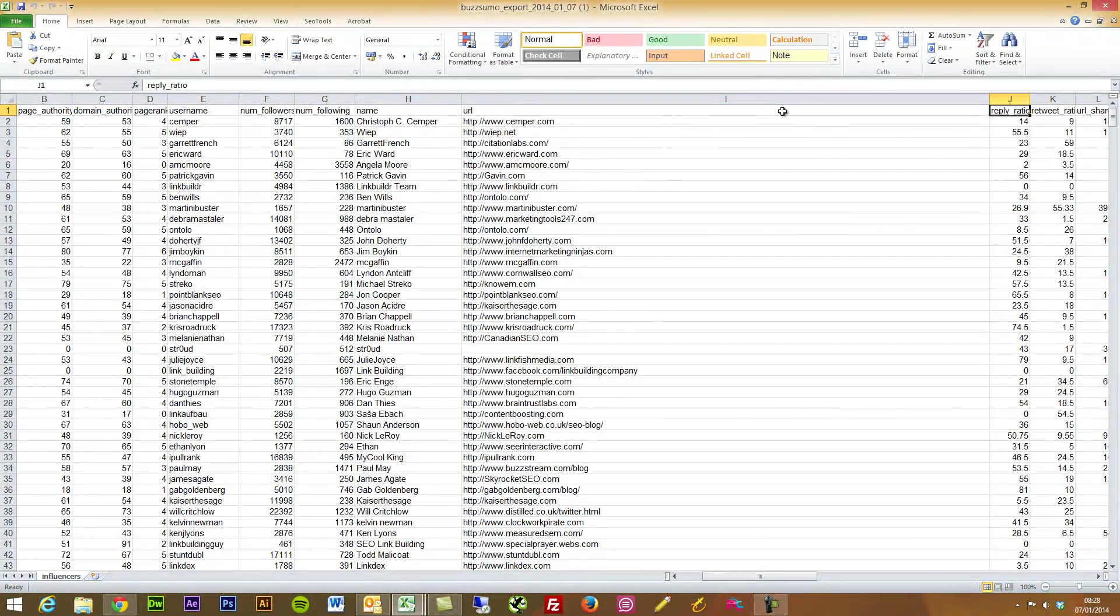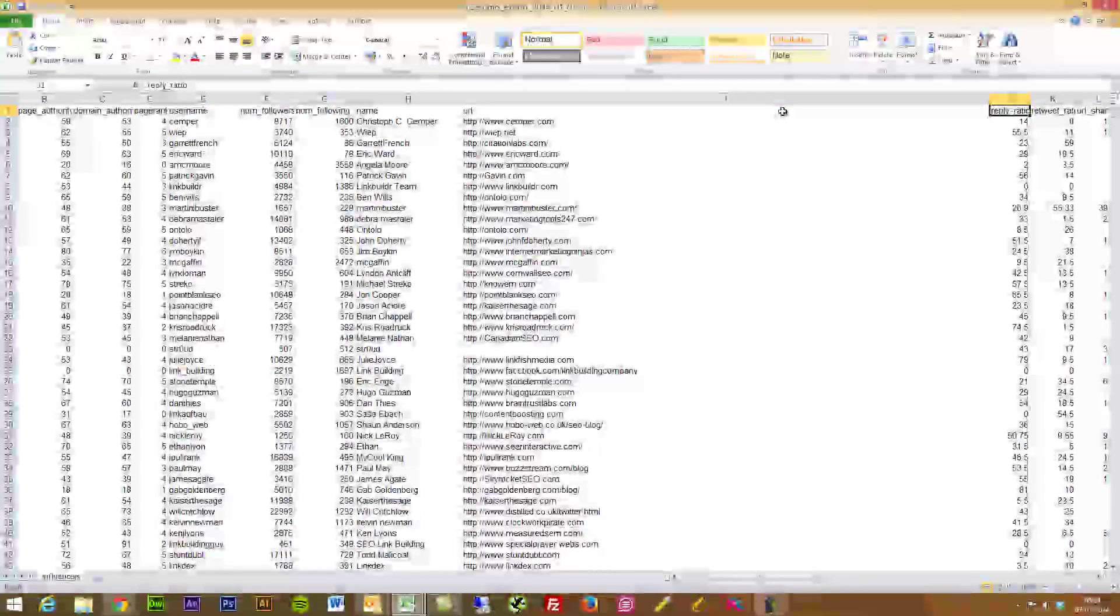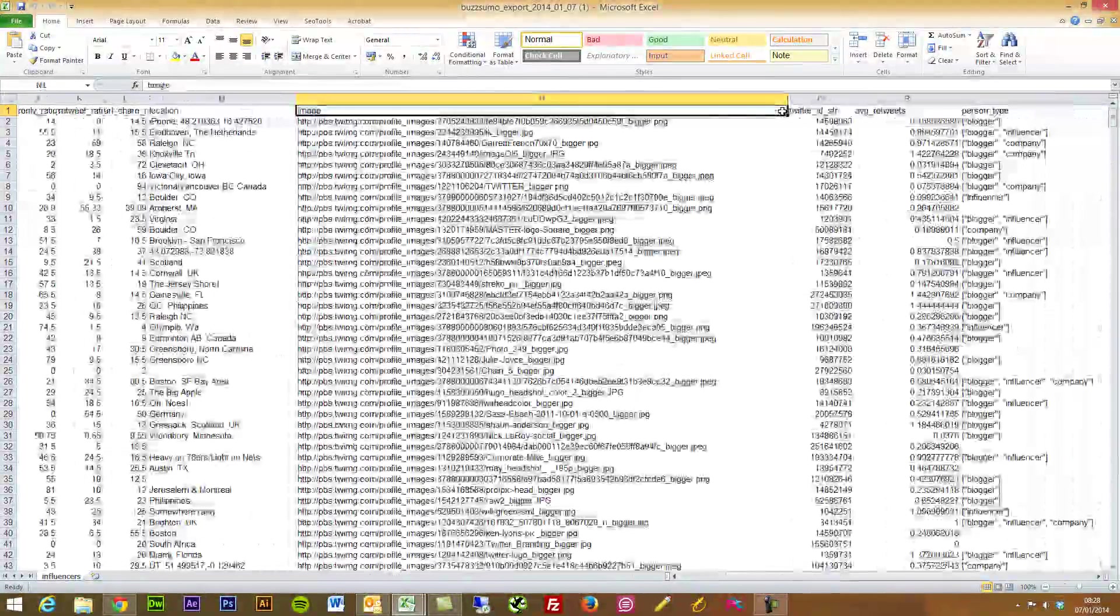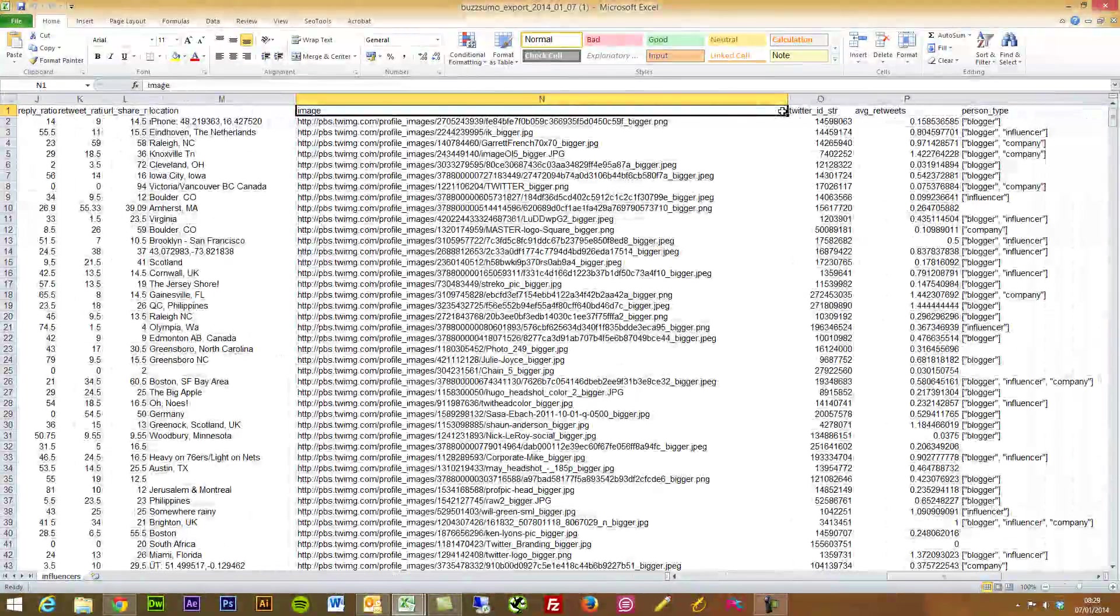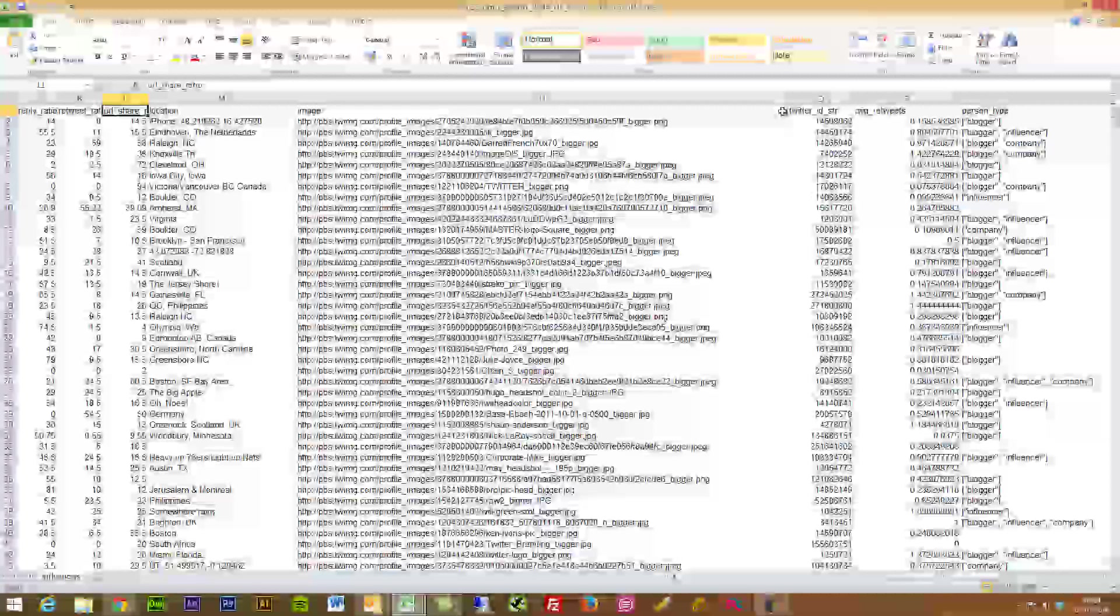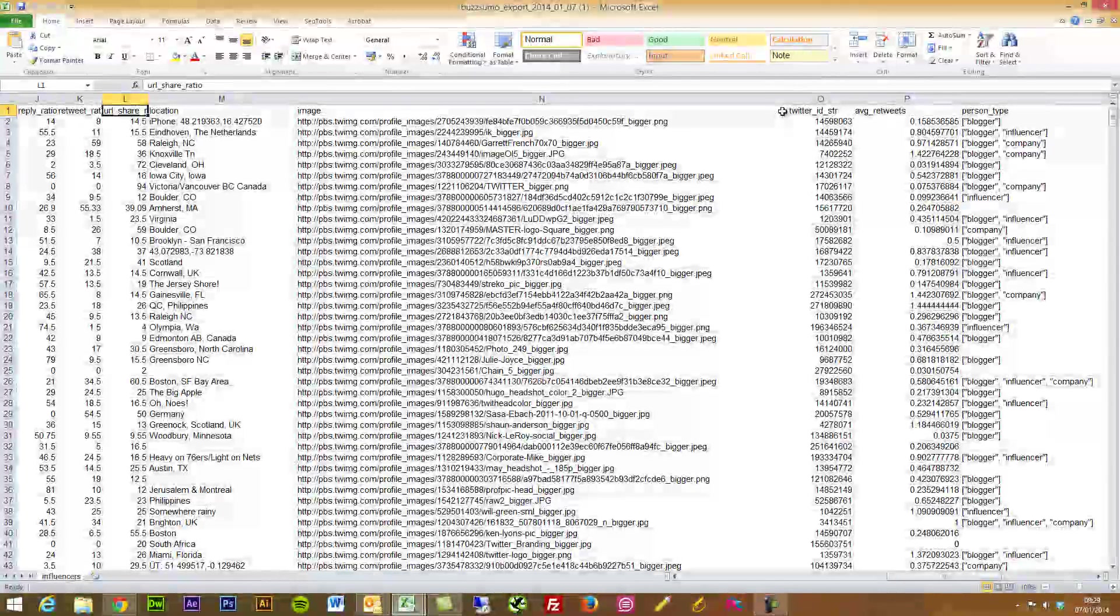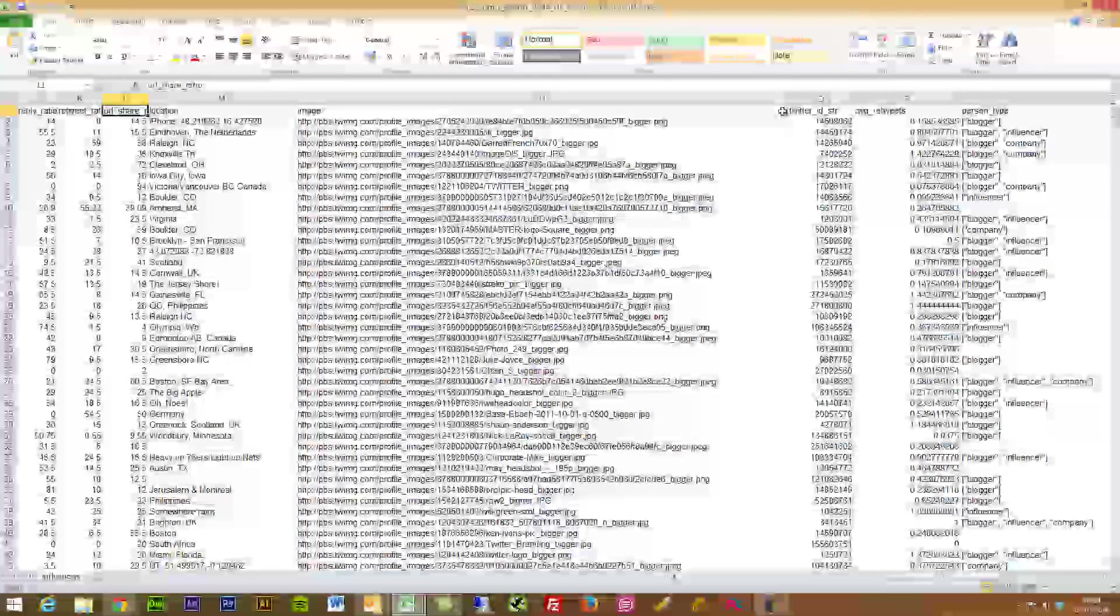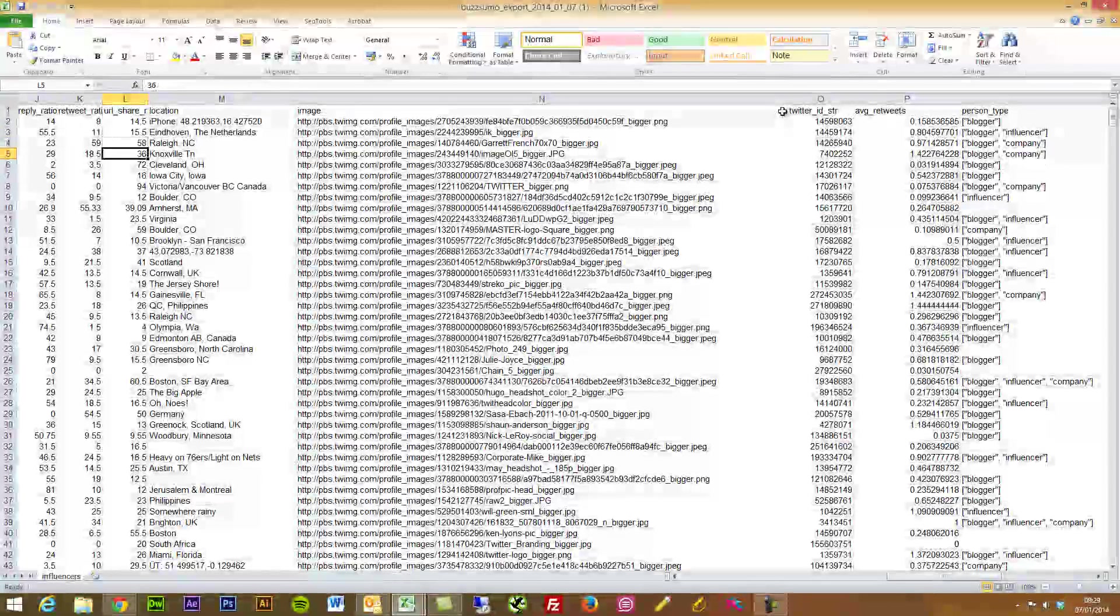We've also got a URL share ratio. How many URLs are these people posting out? Are these people good targets for us to look at to get our content shared?